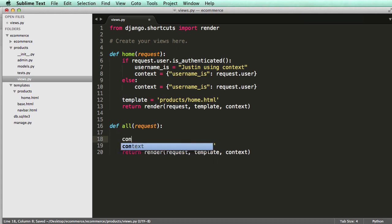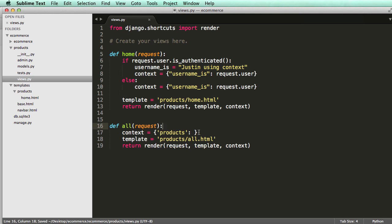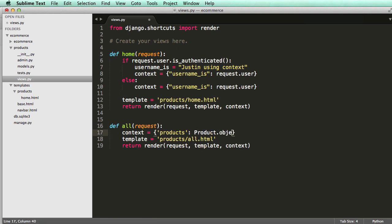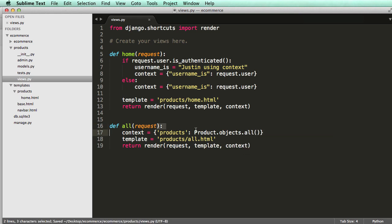So now we need to set our context, and I'm going to call it products, and now I need to set it equal to something. For now, I'm just going to call it product.objects.all. If you notice here, it's going to the product model and it's getting all of the objects — basically it's going to the objects and then getting all of them. So we actually have to grab those objects.